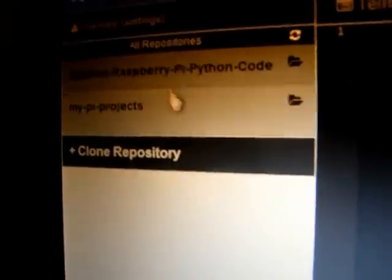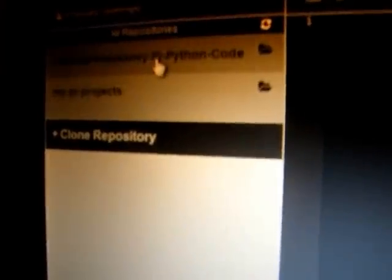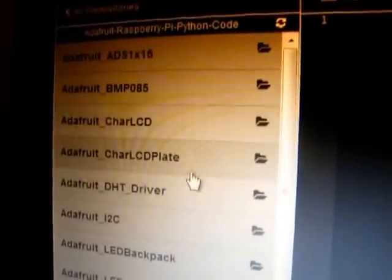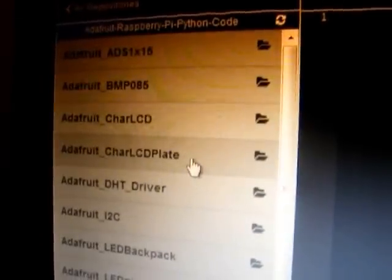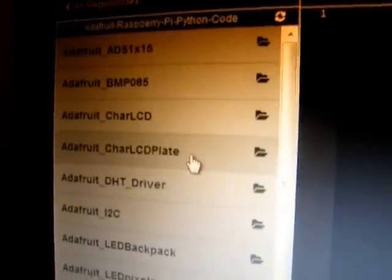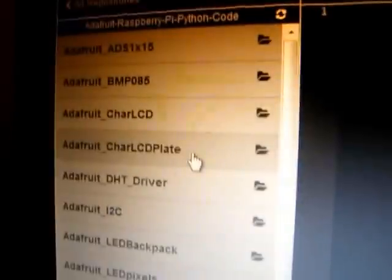I'm using the Adafruit Web IDE. This is great, especially if you've got a piece of Adafruit hardware, because they provide you automatically when you install the Adafruit Web IDE with a repository for your own code and a repository of their code. So you can literally just go here and go into the Char LCD plate, which is what we're using.